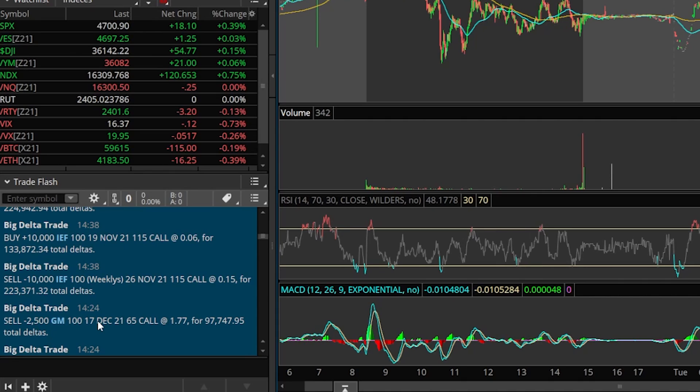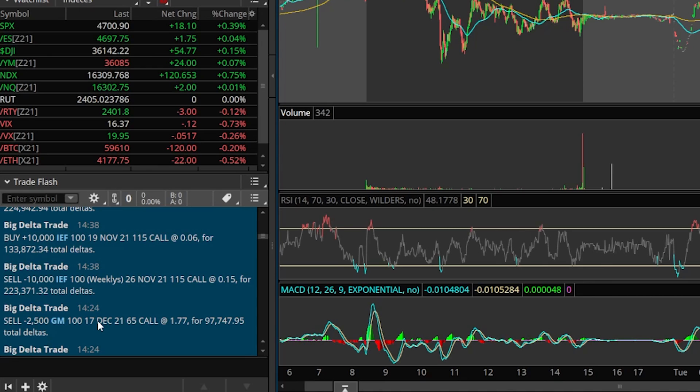For the 17th of December, they sold the $65 calls at $1.77 each. Now if we were to do the math for a second, we multiplied the number of contracts, 2,500, times the price at $1.77, we would see that that person received $442,500 for selling those calls.